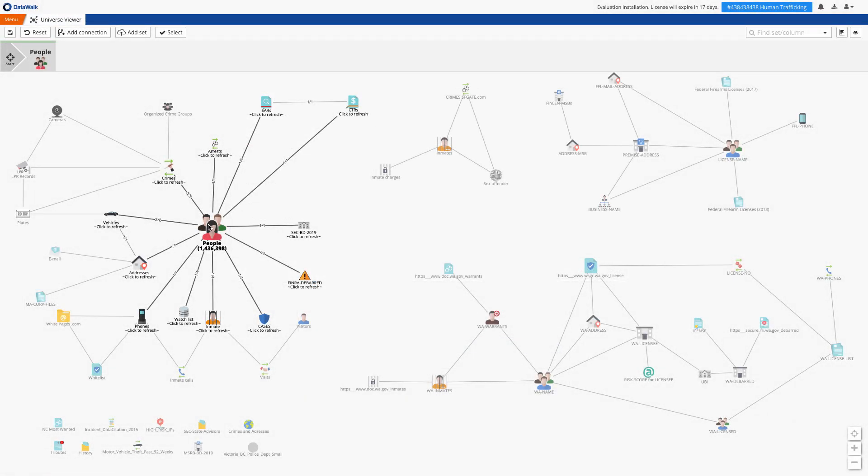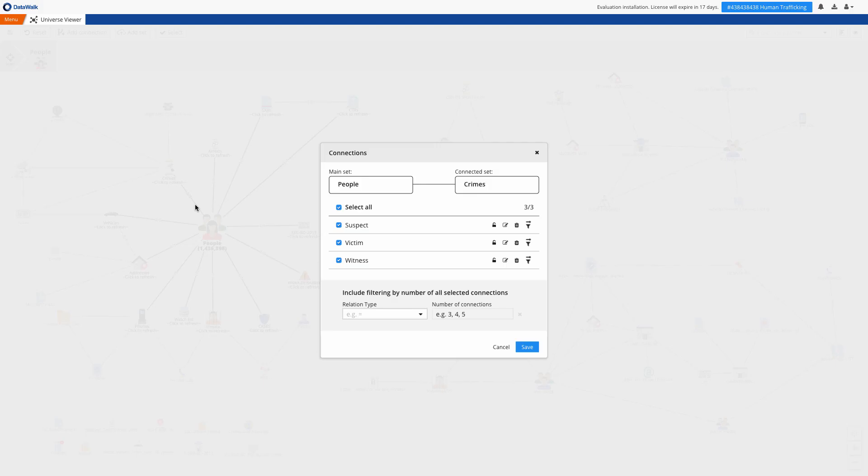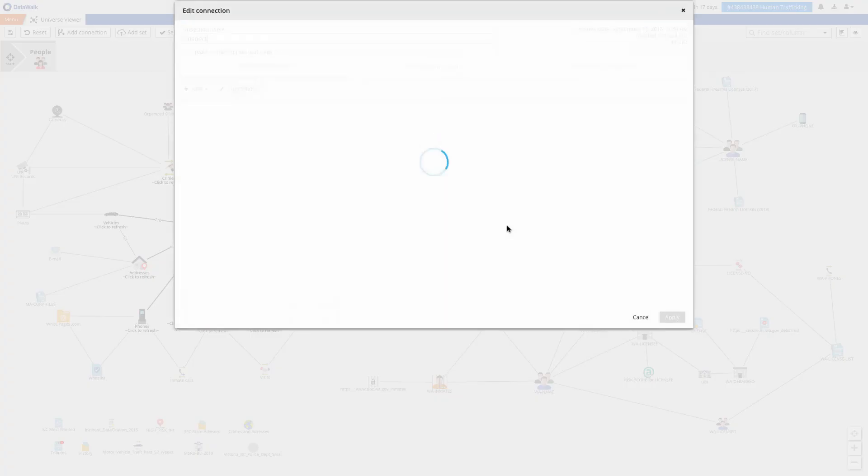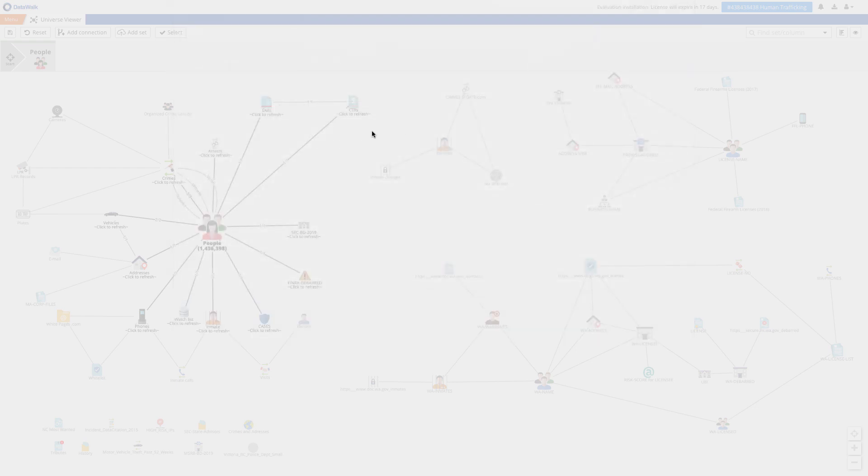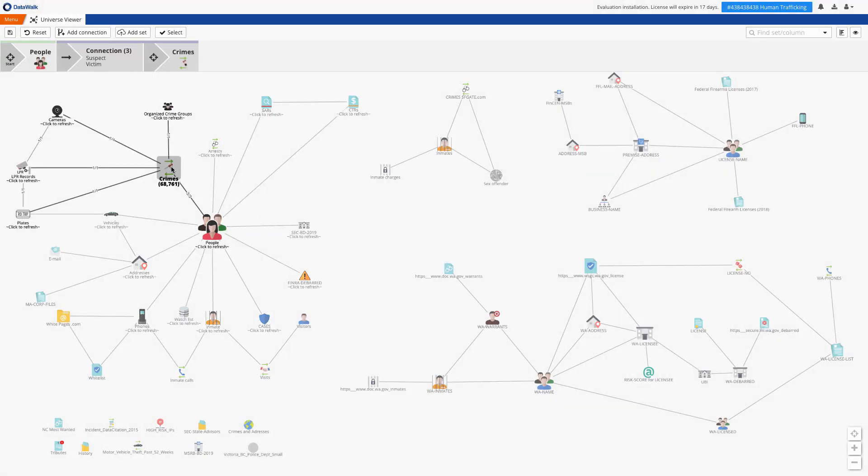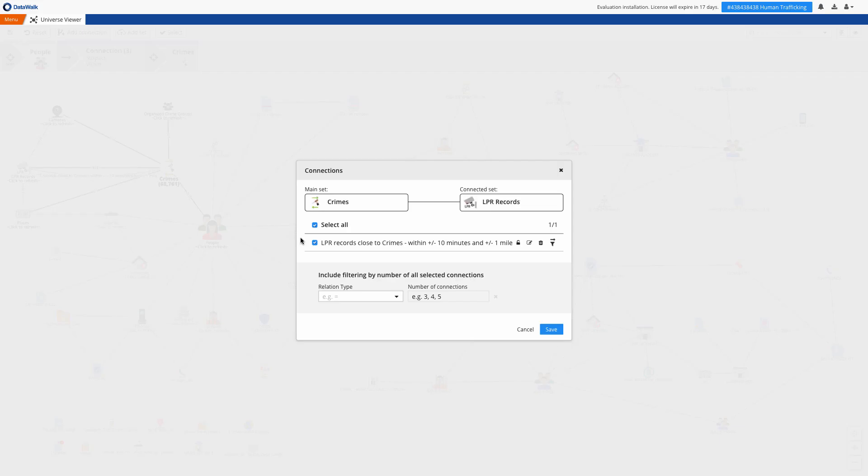You can see how data sets are connected to each other, and for example we have three connections between people and crimes. Once you configure a new connection definition between two sets, relationships between objects will be automatically generated and updated for both existing and new objects. Typically these connections use common keys, such as an ID number or a phone number, but you can also generate more advanced connections using geographical proximity, a range of time, and many others.